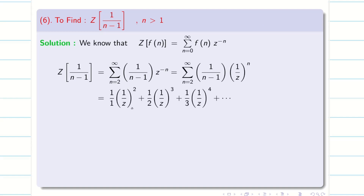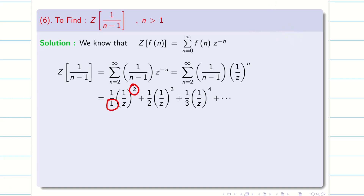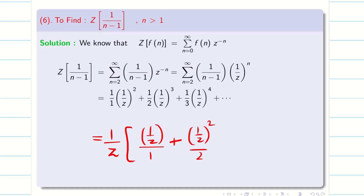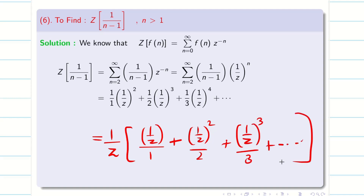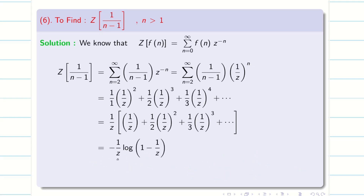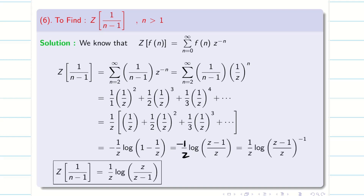Expanding from n=2 onwards, we get (1/Z)^2/1 + (1/Z)^3/2 + (1/Z)^4/3, etc. In the previous problem it was lacking one power of 1/Z, so we multiplied by Z. Here the first term has (1/Z)^2 with denominator 1 — it has one extra power. So taking out 1/Z, the series becomes (1/Z)/1 + (1/Z)^2/2 + (1/Z)^3/3, etc. Applying minus log(1 minus x), we get minus(1/Z)·log(1 minus 1/Z), which simplifies to (1/Z)·log(Z/(Z-1)). This confirms our answer.